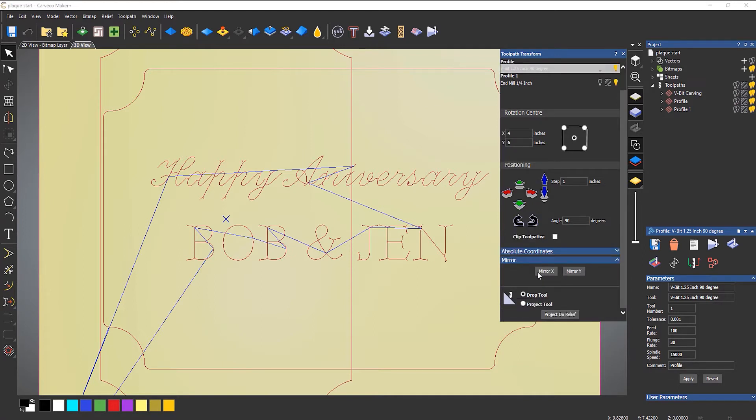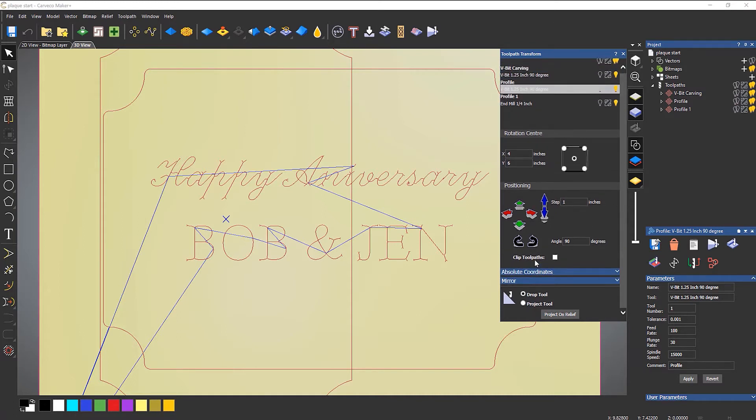Personally I don't really use this that much — I would rather just copy or edit the vectors and then regenerate the toolpath. You also have mirror down the bottom, so you can flip the toolpath. The one reason that I do use this quite often is the 'project onto relief' option down the bottom. I'll show you how that works — basically you can create a 2D toolpath and then project that onto a relief.